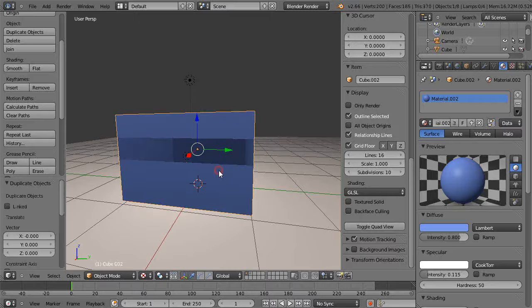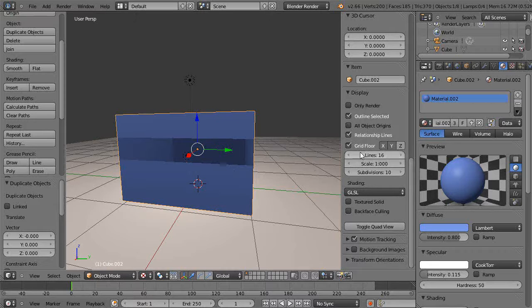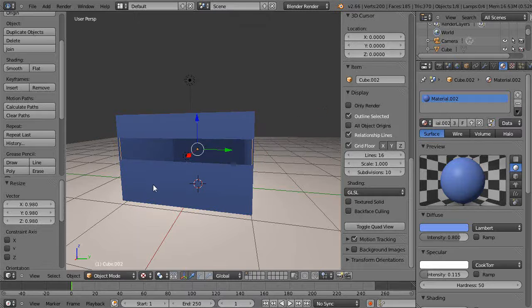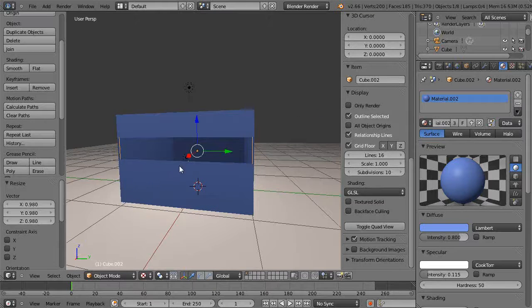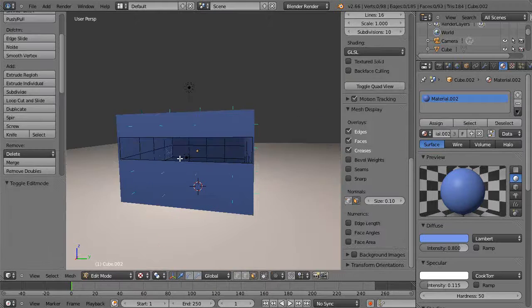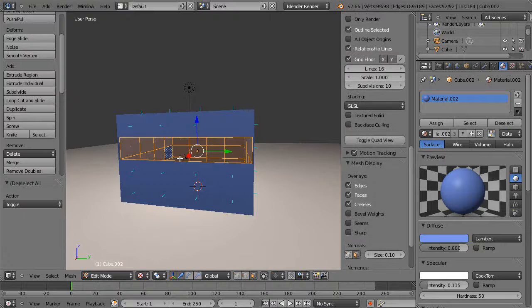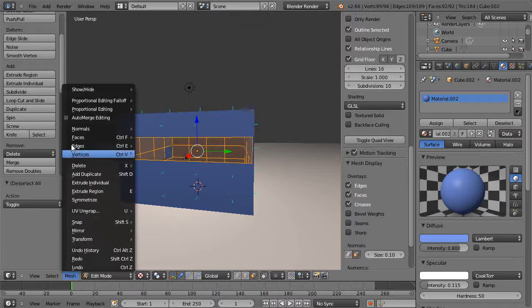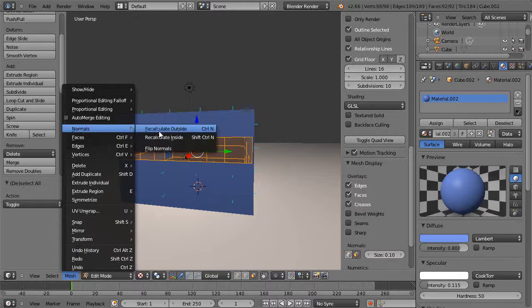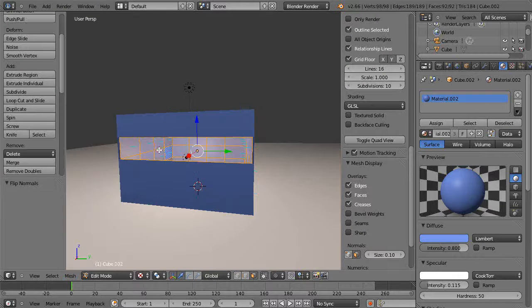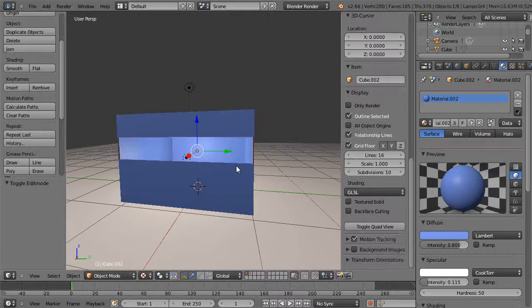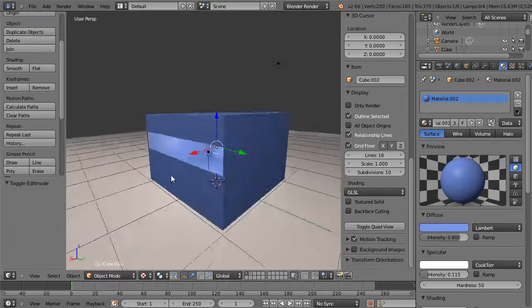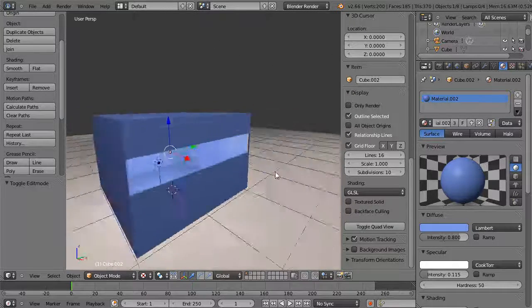I'll just press Shift+D and make a copy of it and scale it down just a little bit. I have a second copy on the inside. Then I'll go into edit mode, select everything, come here to the mesh and flip the normals around. Now the light can affect the inside of the building.